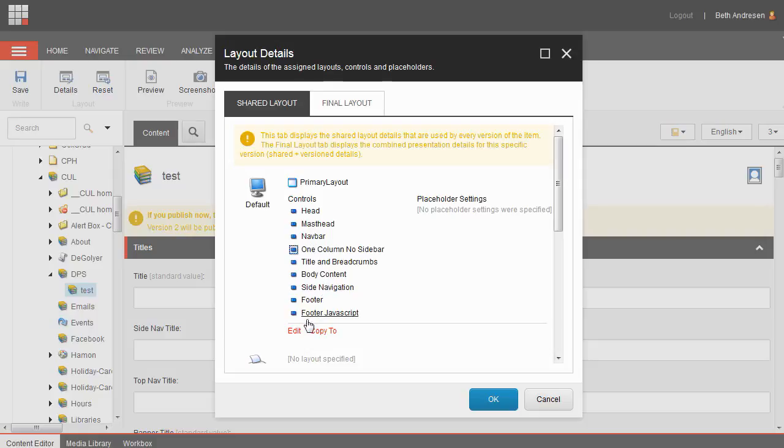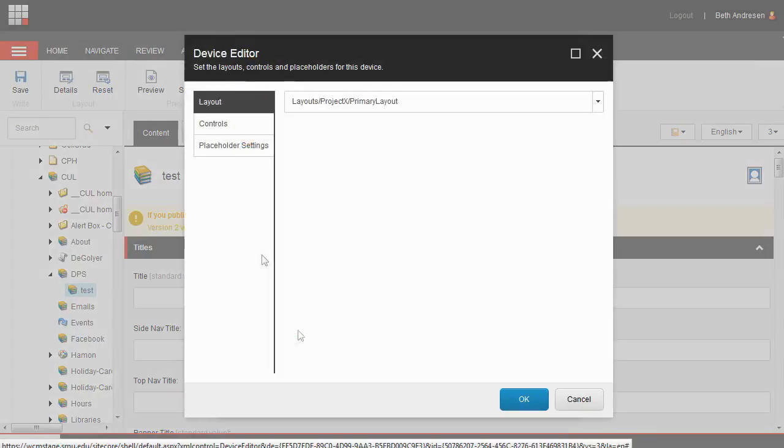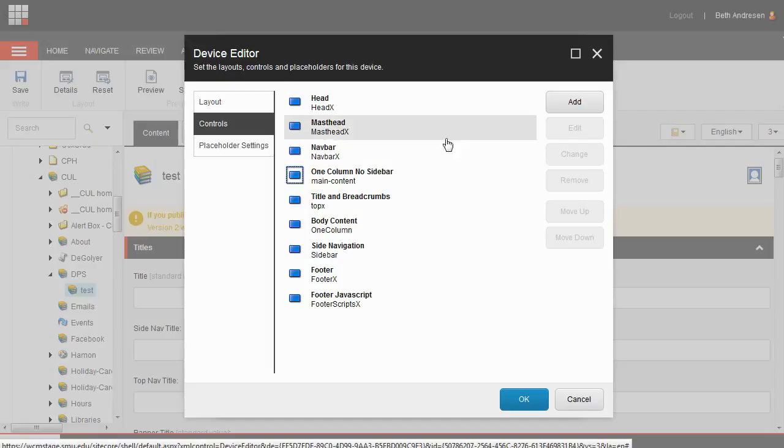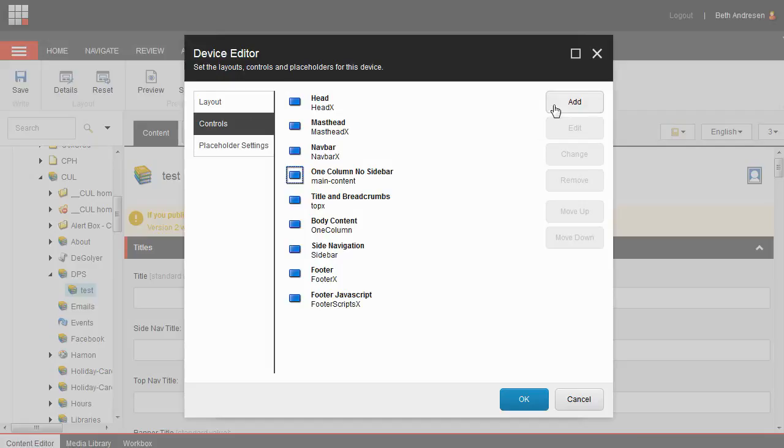To add the form, click edit, then click on the controls tab. You're going to add what's called a form control to the page so that Sitecore knows you want your page to hold a form. Click on add.